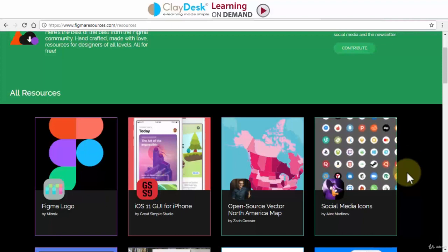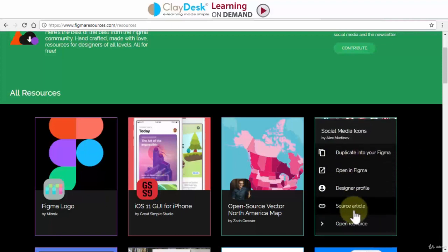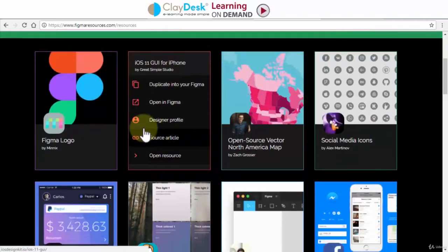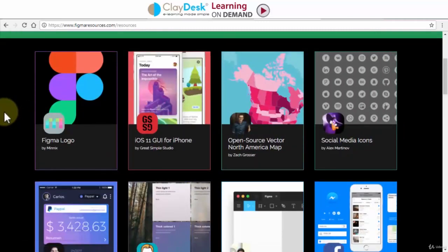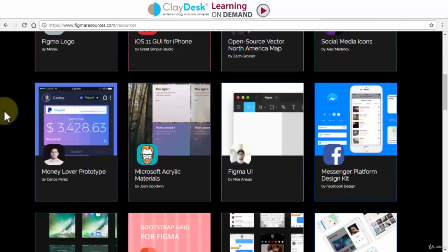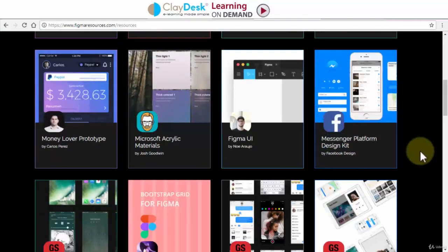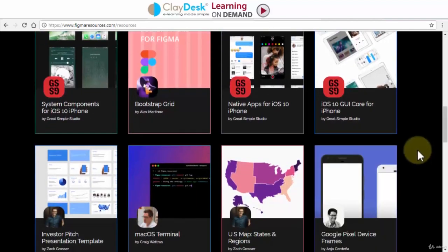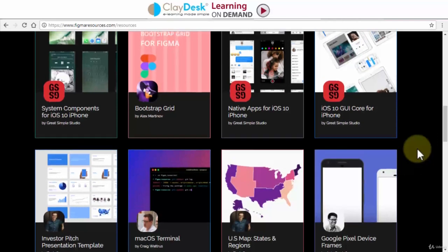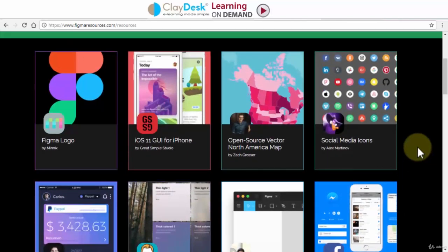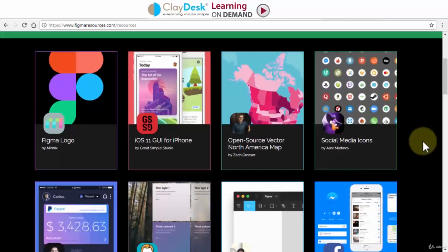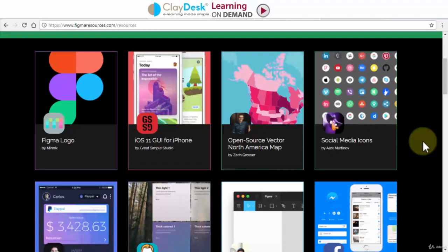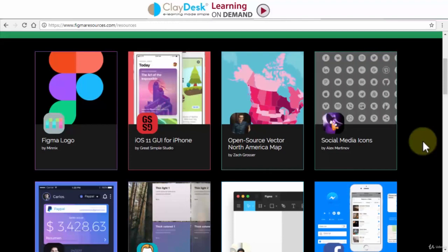So you have social media icons, you have iOS GUI interface for iPhone, you have various logos, you have the Facebook Messenger platform design kit, and so on — there are several of them. It's an excellent resource. I just wanted to quickly touch base on where you can go to find additional resources. Go ahead, try them out, open them in Figma, and if you have any questions let me know. With that, let's move to the next lecture.